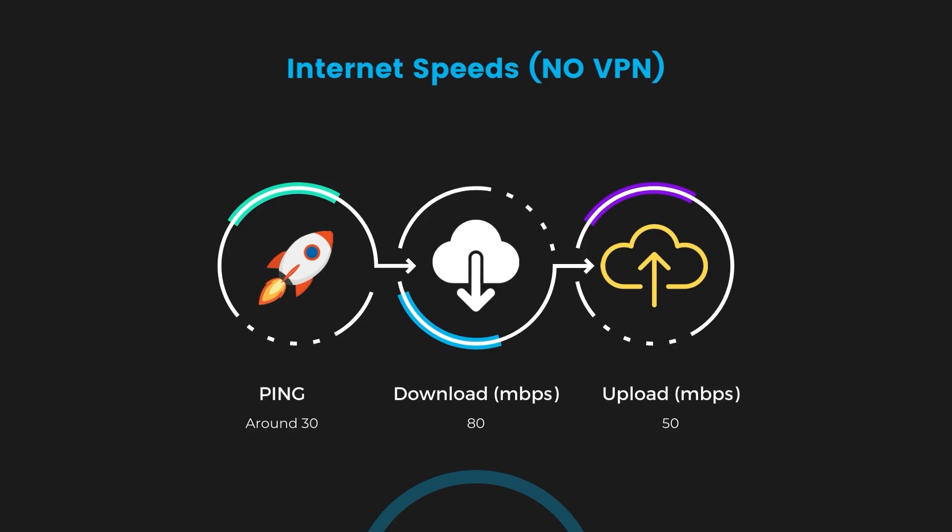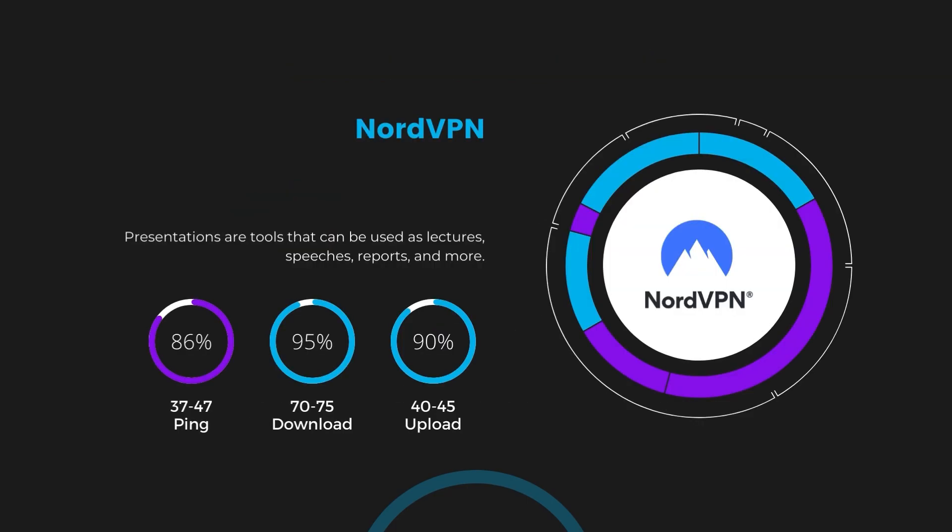Firstly, we have NordVPN. With NordVPN enabled, our ping increased to between 37 and 45 milliseconds. Despite the slight latency uptick, NordVPN maintains commendable download and upload speeds, registering at 70 to 75 megabits per second and 40 to 45 megabits per second respectively. This efficiency is attributed to NordVPN's NordLynx protocol, ensuring subscribers of Orcon can enjoy rapid online activities and streaming with minimal interruption.